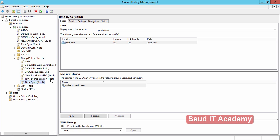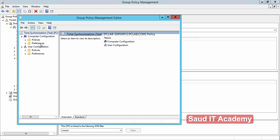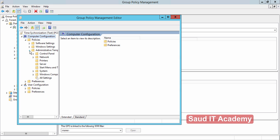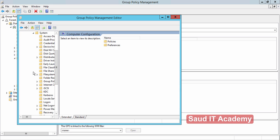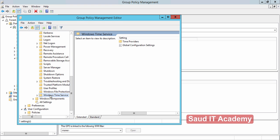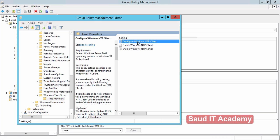Now right-click on 'Time Synchronization Test' and click Edit. In Computer Configuration, go to Policies, Administrative Templates, then System. Scroll down to Windows Time Services and double-click on it, then go to Time Providers. Here are the first three group policies — double-click on the first one: Configure Windows NTP Client.